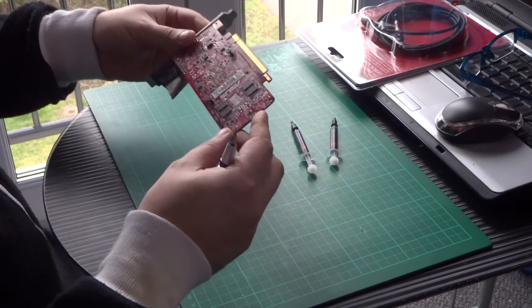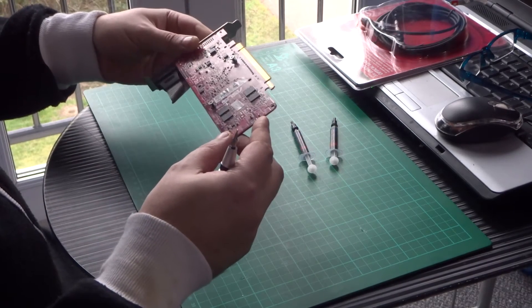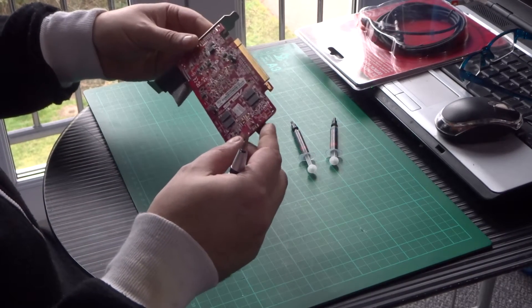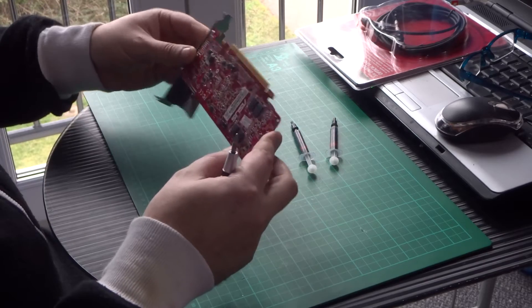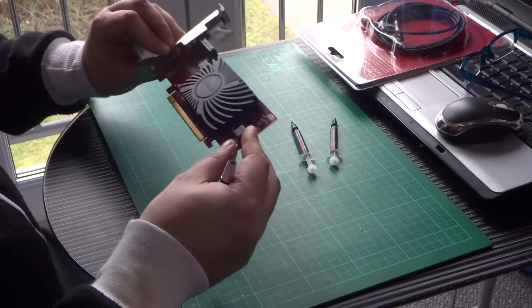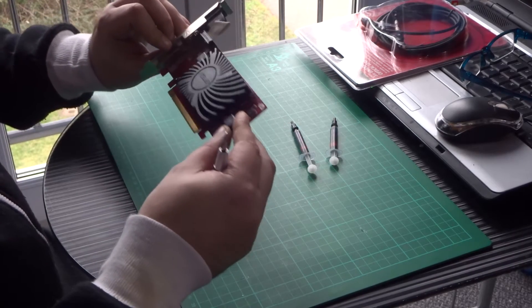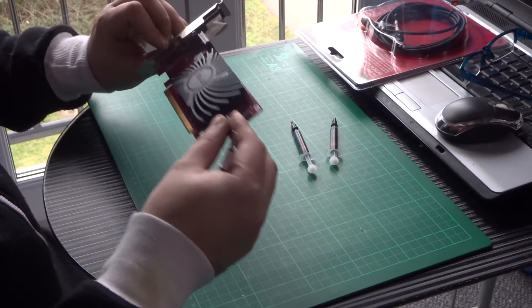I was taking my computer apart and just, you know, just give it a good clean up and what have you. And I just took the card out and I got a bit curious about the heatsink.